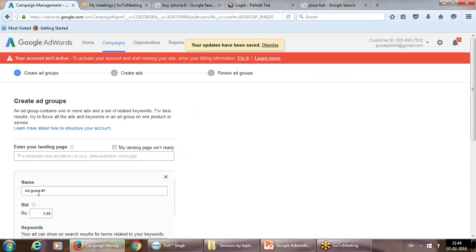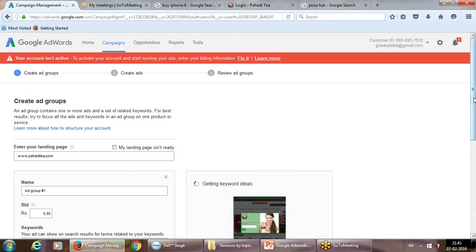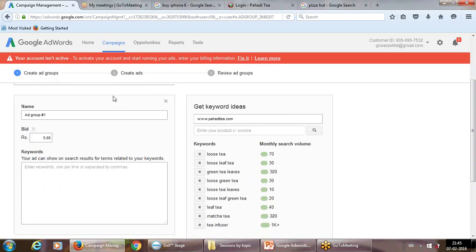Now it asks us to create an ad group. We've made one campaign at the top of the tree. Below it, we can have various ad groups, and below those, various keywords. We've filled the master campaign details. Now fill in the URL — for example, paharitea.com or whatever landing page you want. Note that Google automatically scans the landing page and suggests keywords based on the page content.